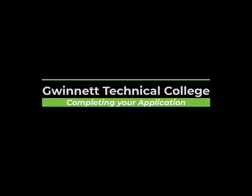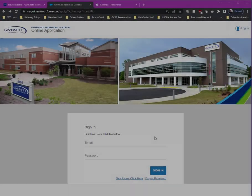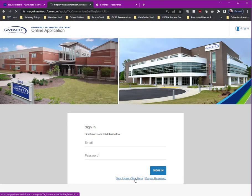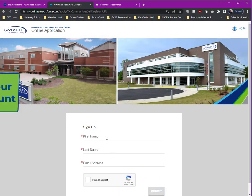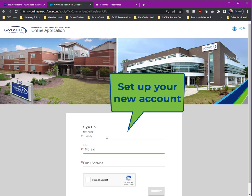We're excited you have chosen Gwinnett Technical College for your education. To begin your application, you need to set up your account.